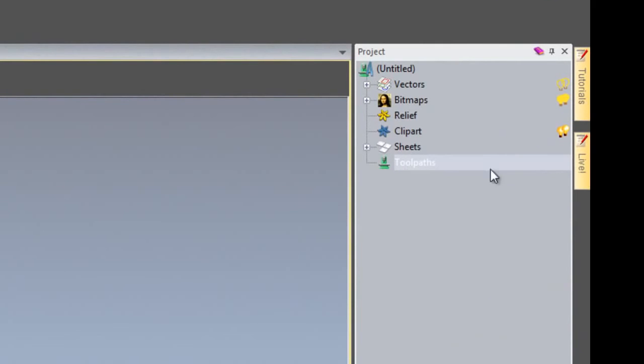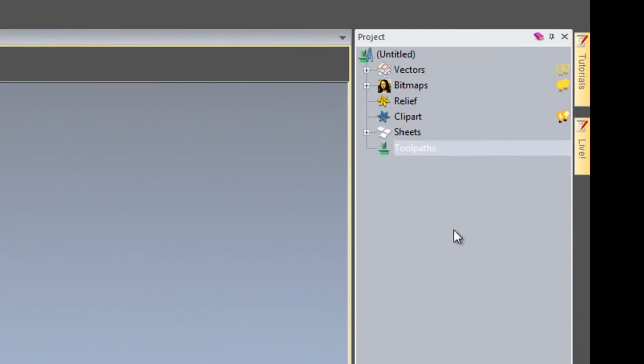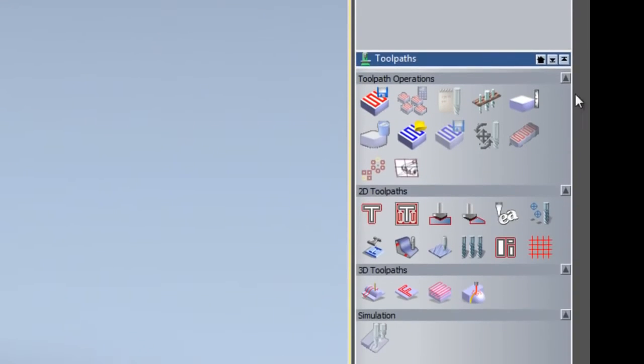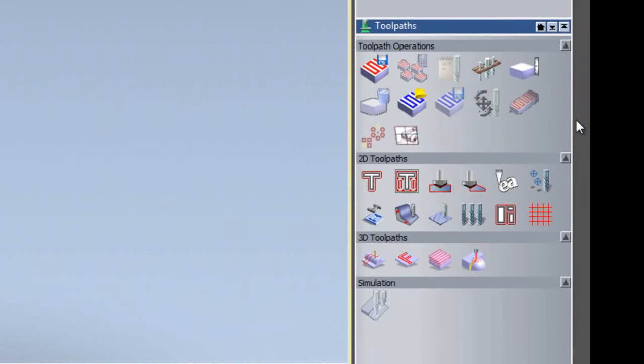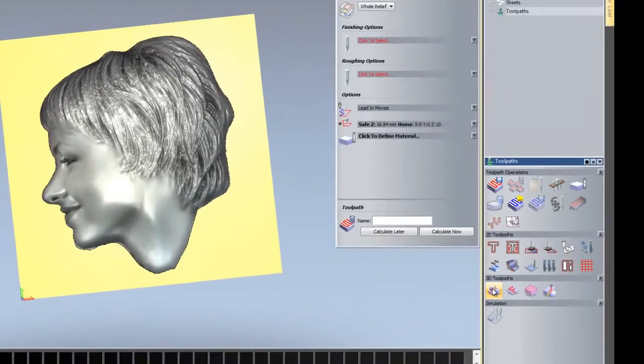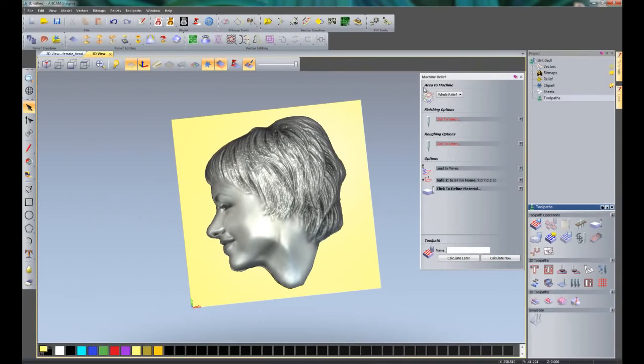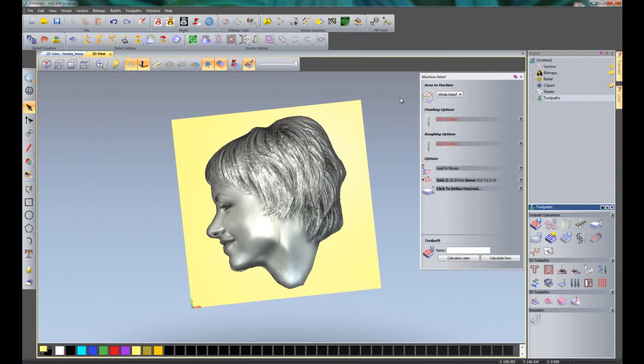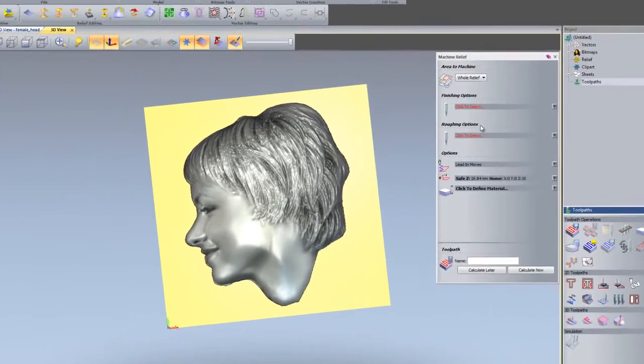If we select toolpaths from the project tree on the right-hand side, here you can see on the bottom right it opens up all of the toolpaths available to ArtCAM Insignia. We are going to create a machine relief toolpath. That will open up a new dialog box here and we are going to do this over the whole of the relief for the area to machine.